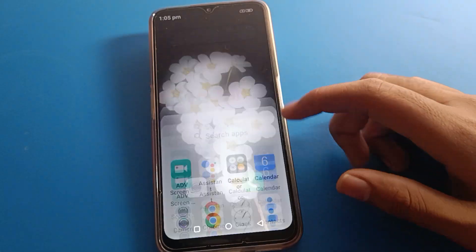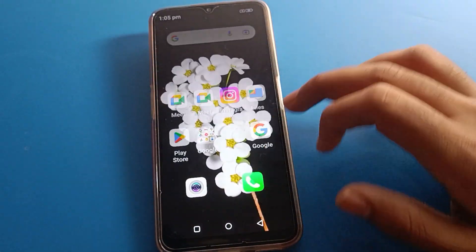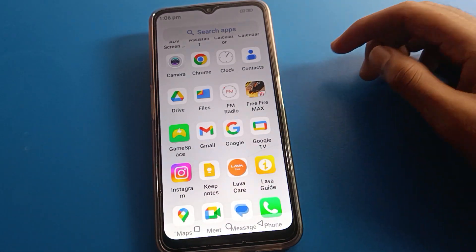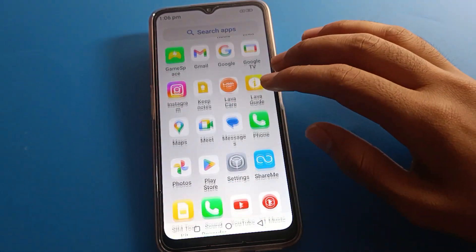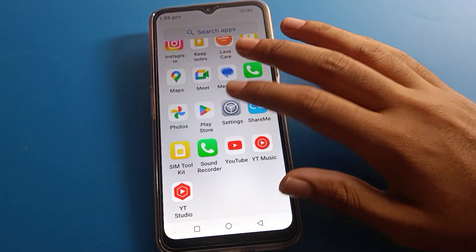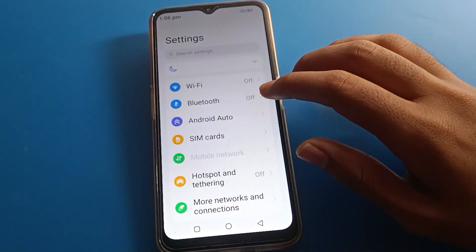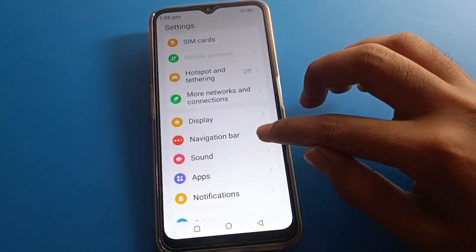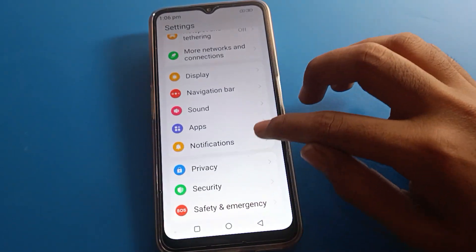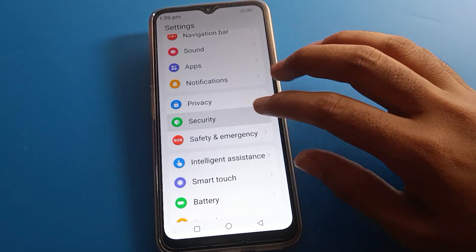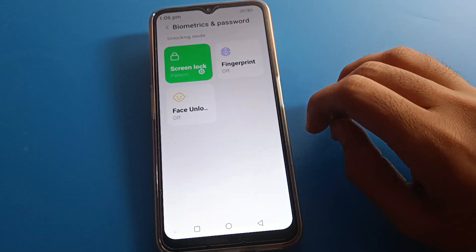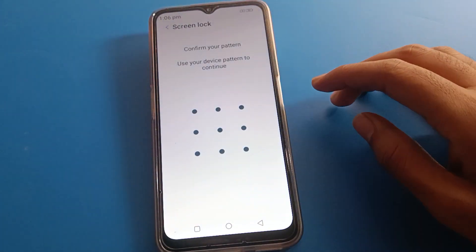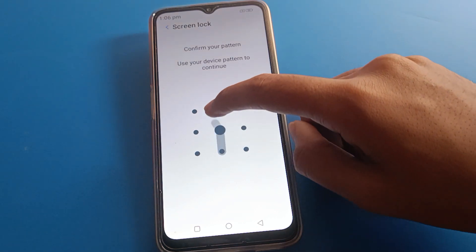That's how you set up a pattern lock on your Lava mobile. Now, if you want to change your lock screen pattern, open your phone settings again, scroll down, and press Security settings, then Password settings, then Screen Lock settings, and draw your existing pattern.